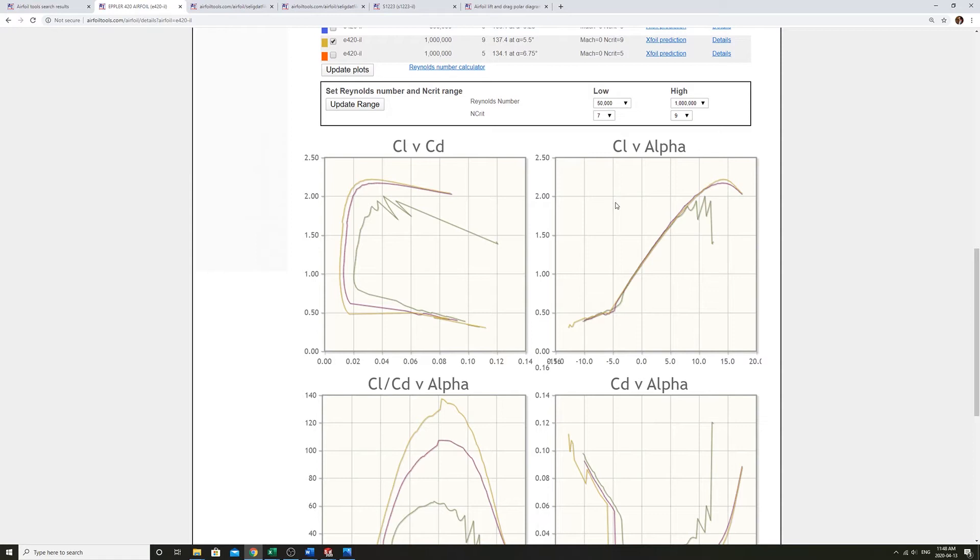So that would be, these are unitless, but the lift that we're calculating would be pounds per span length of this theoretically infinitely long wing.